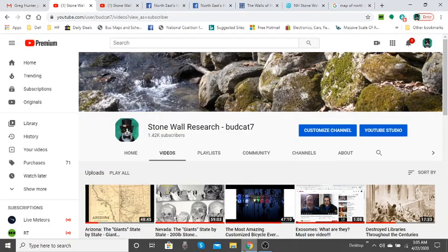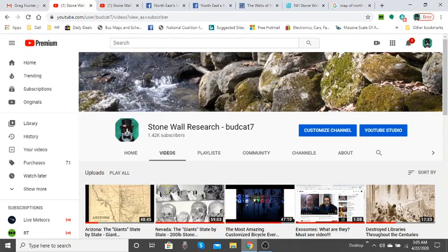Hey guys, bugcat7 here. It is Wednesday, April 22nd, 2020, and I want to thank you for visiting the Stone Wall Research channel here on YouTube. We have to get back to the main focus of my channel, which is the stone walls of New York and New England, but it encompasses part of Canada, Pennsylvania, Ohio, Indiana, Illinois, Wisconsin, Michigan. This is all inclusive in this site.